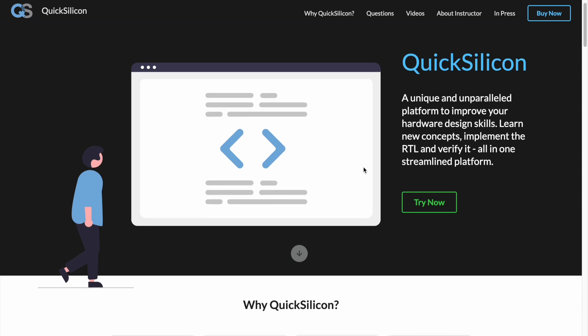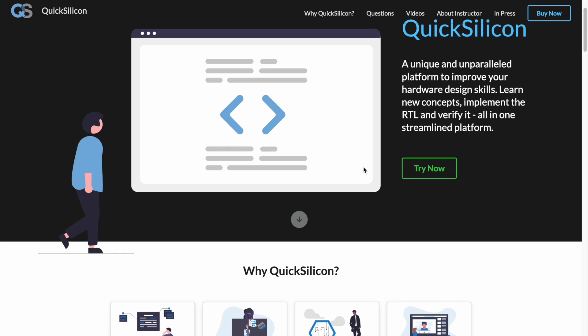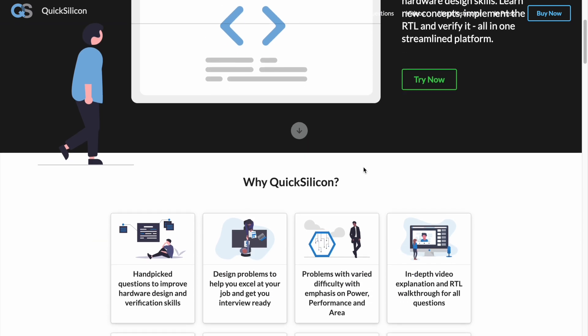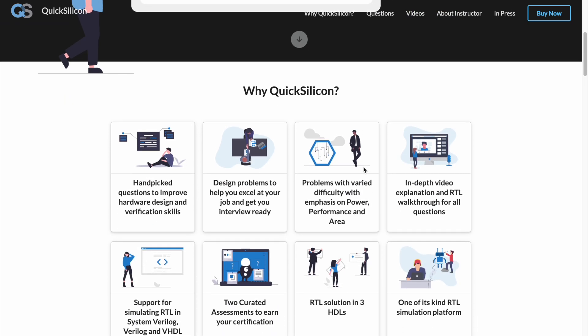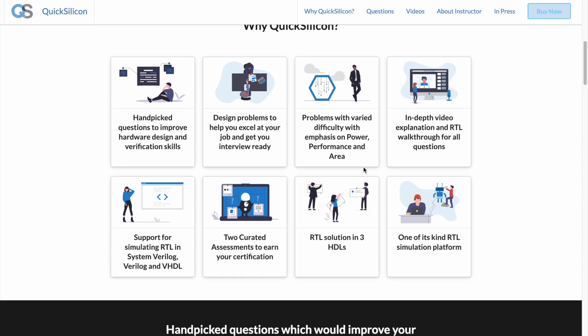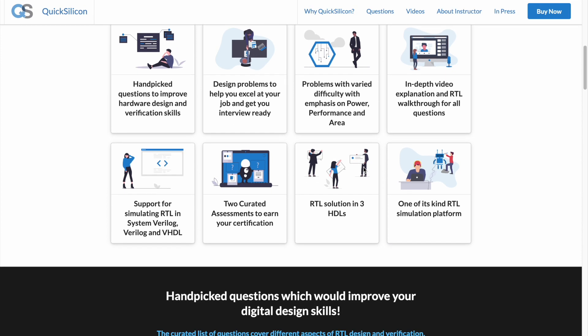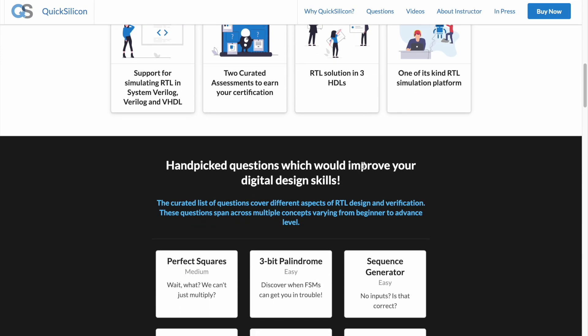So this is how the landing page of the platform looks like and it pretty much tells what you can expect from the course. It currently just talks about the RTL design course and showcases some of its unique features.